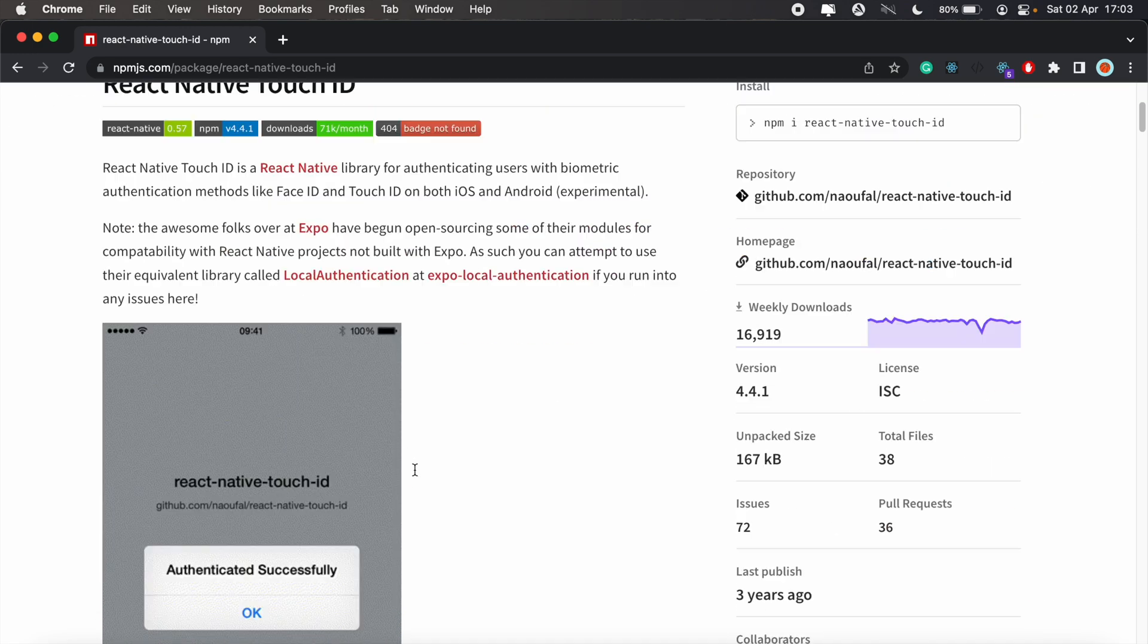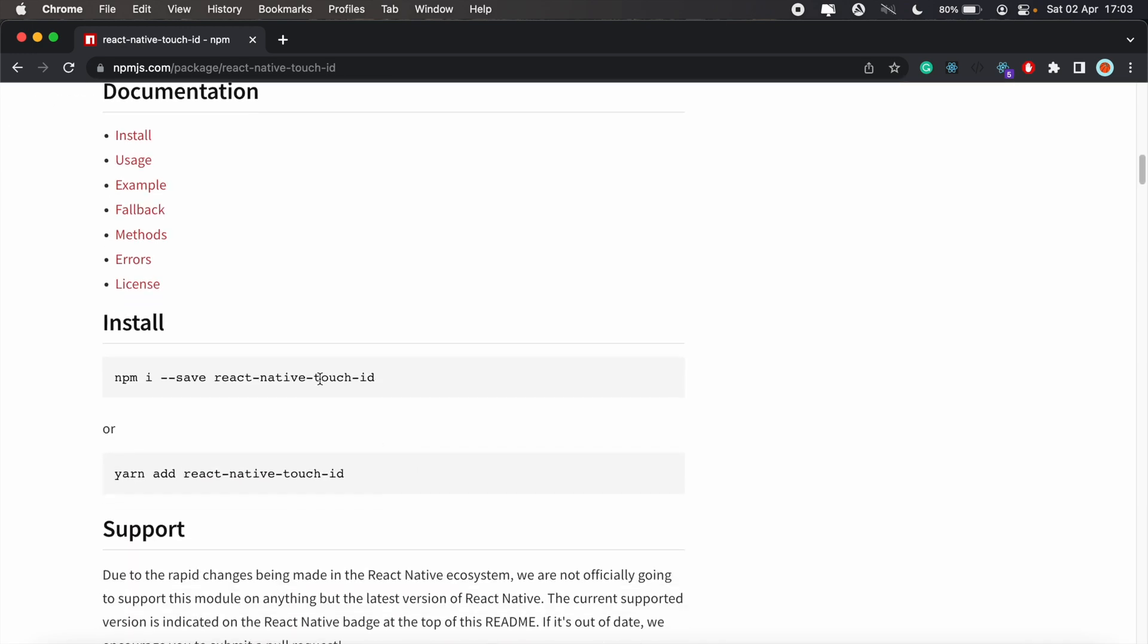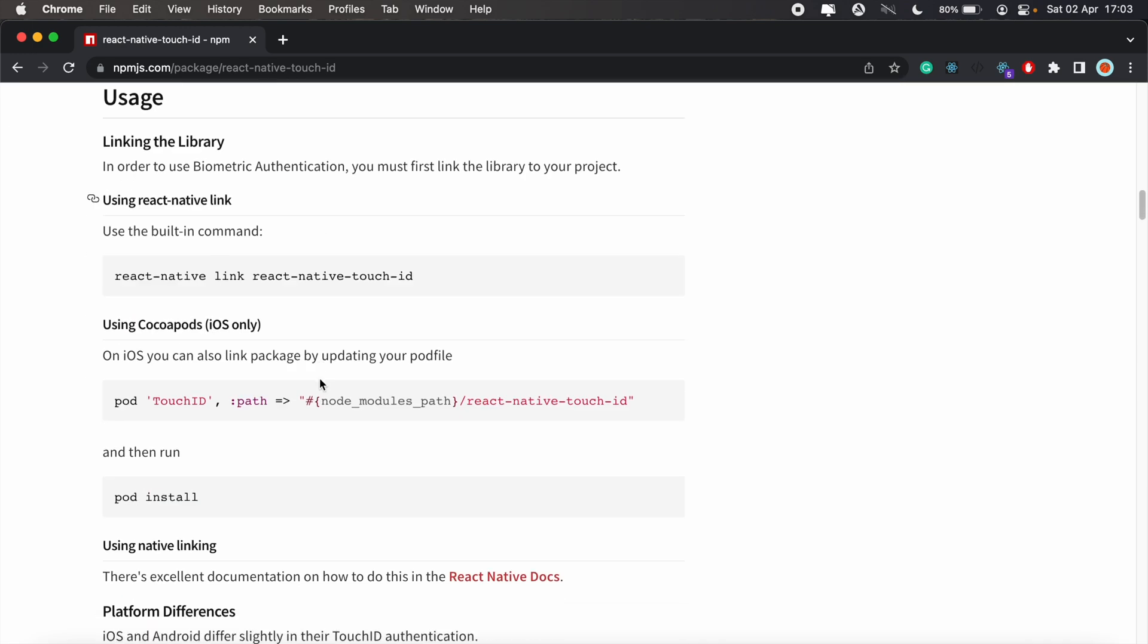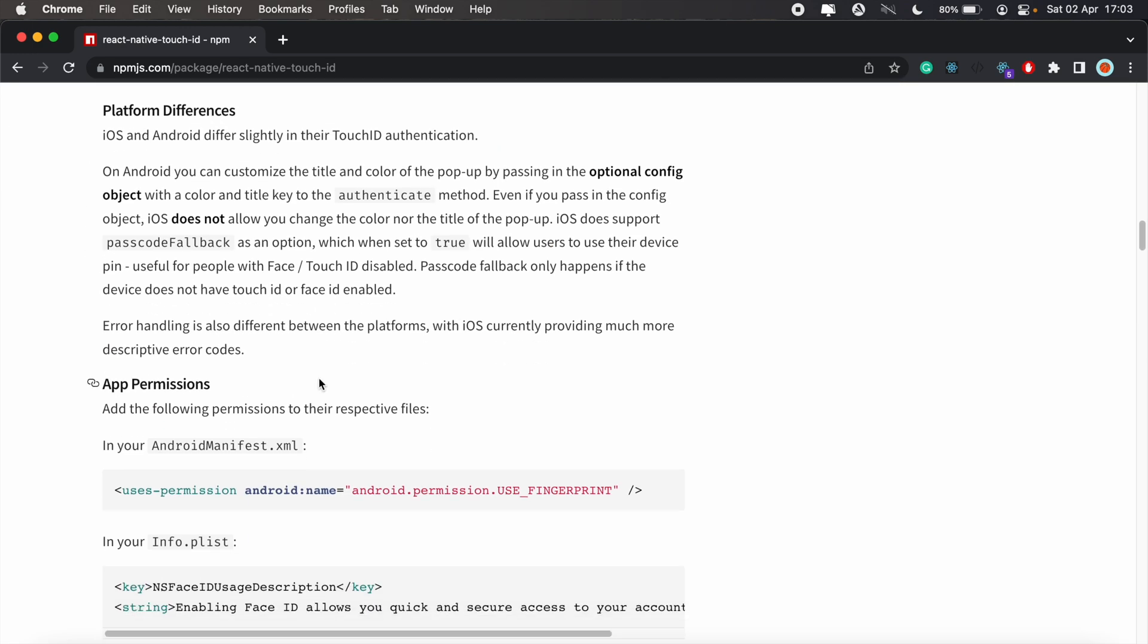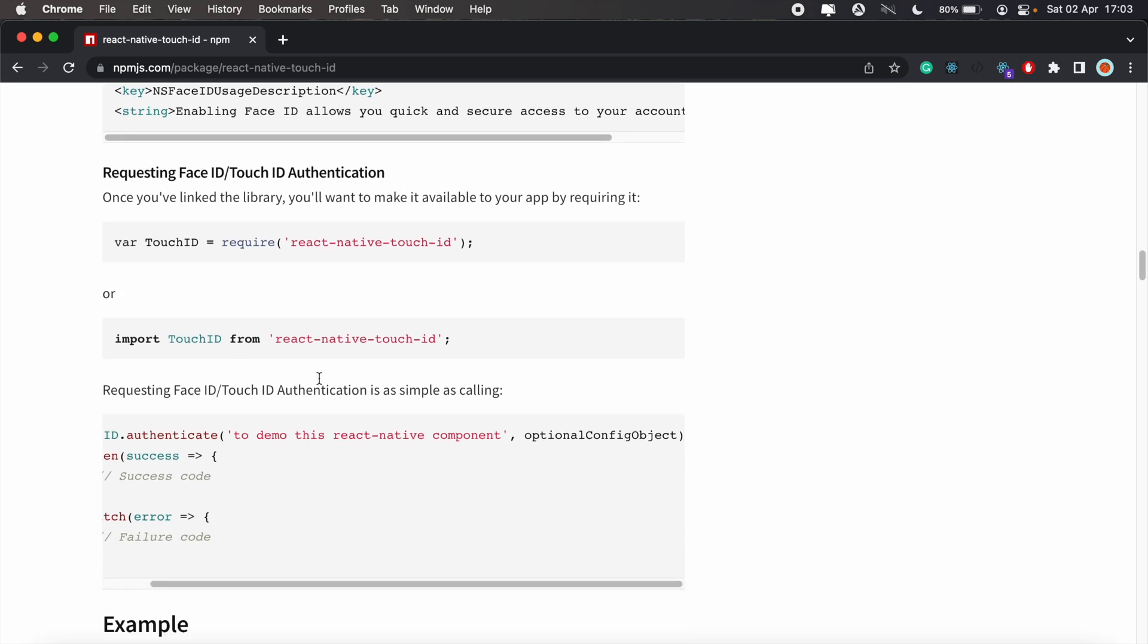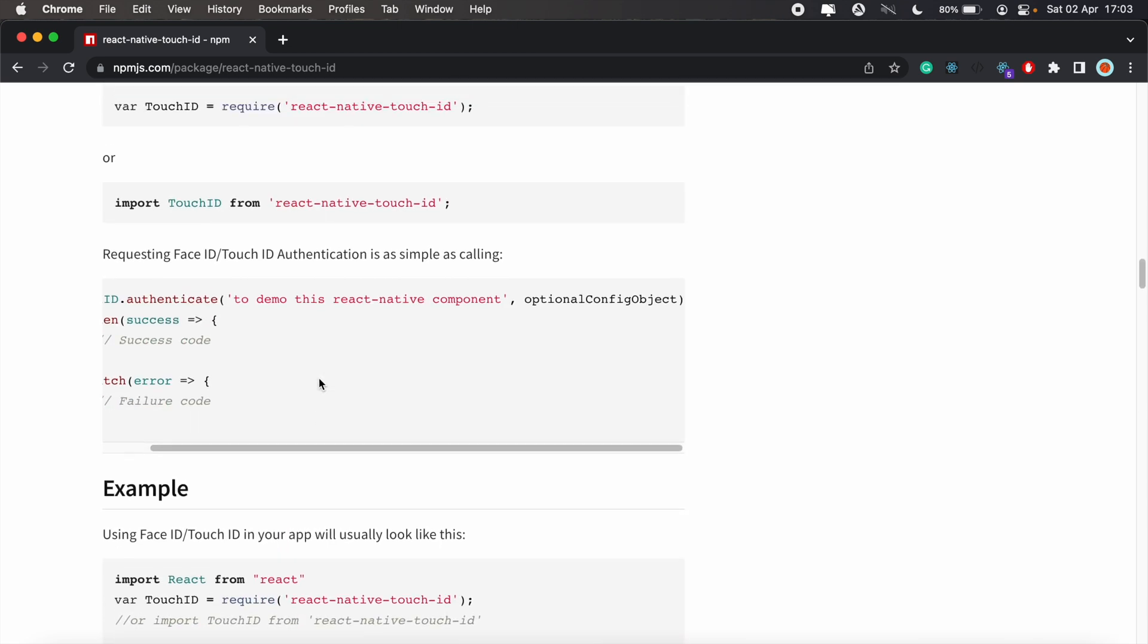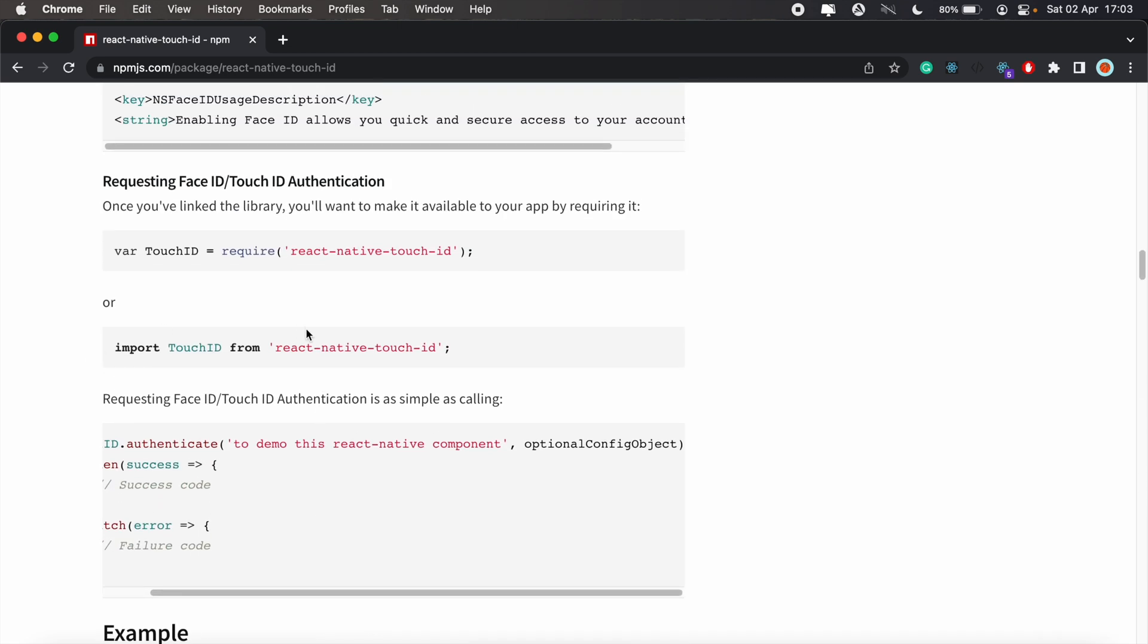From here all we have to do - if we scroll down on the npm page here we should find the section to implement this functionality to authenticate our user. First let's import touch ID.